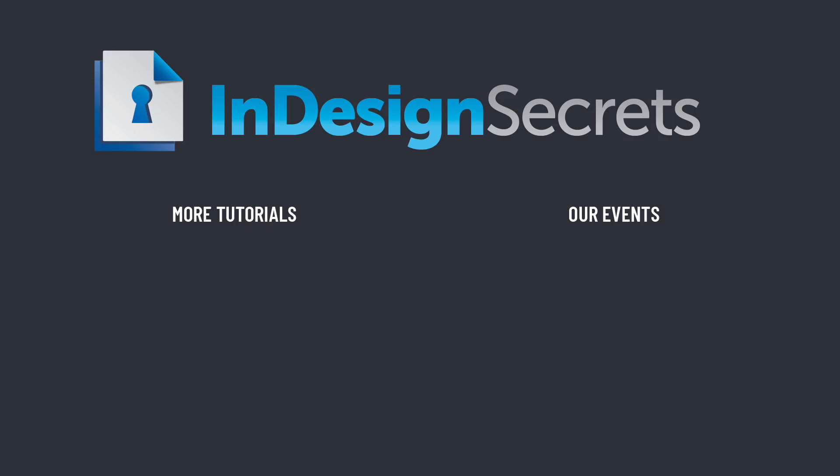Hey, I hope you found this tip helpful. Be sure to check out InDesignSecrets.com for thousands of InDesign articles, to listen to our podcast, and to download a free sample issue of our monthly magazine called InDesign Magazine. Thanks for learning with us.